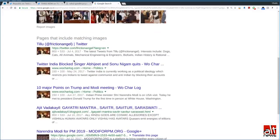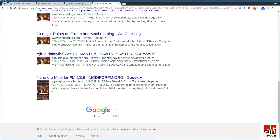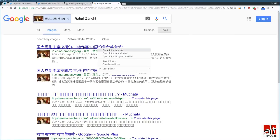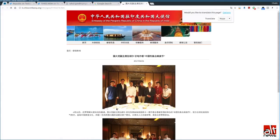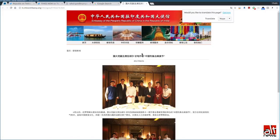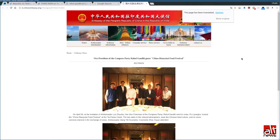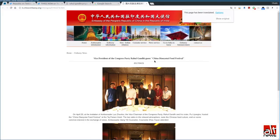We see various image thumbnails in the results. Let's go to page number 2. On page 2 of the search results, we interestingly see that this same picture is possibly on the Chinese Embassy website. We open the Chinese Embassy website and, yes, the picture is there. The text is in Chinese, and Google is offering to translate it. Let's click Translate. Google has translated the text now and it seems that the Vice President of the Congress Party was attending a Chinese food festival.